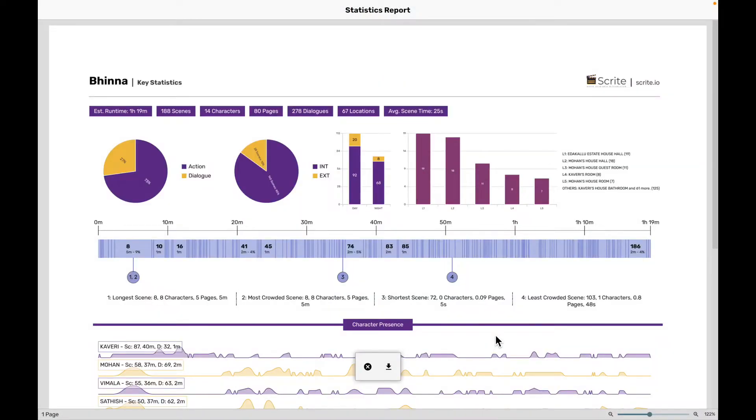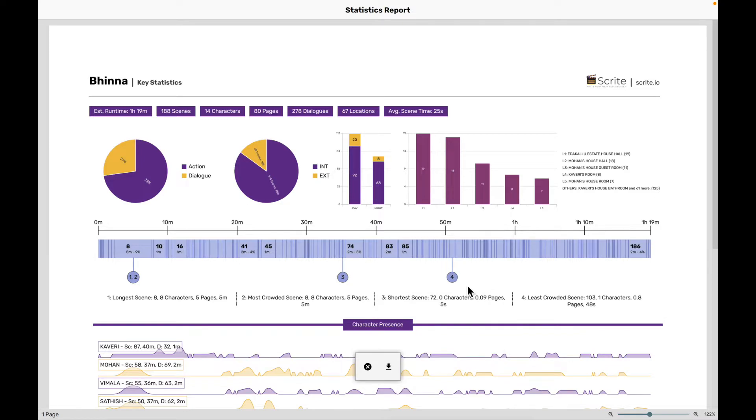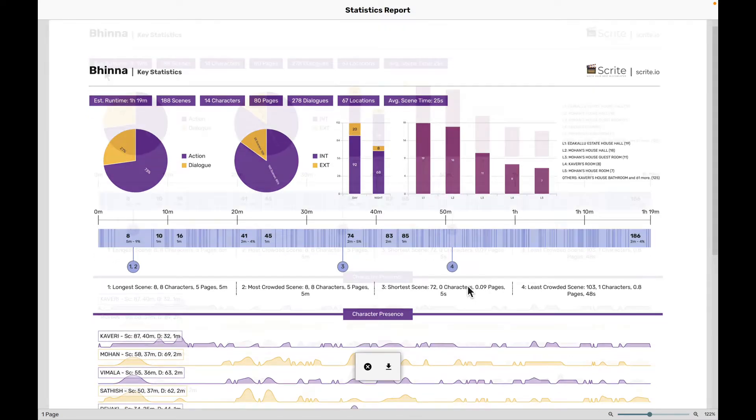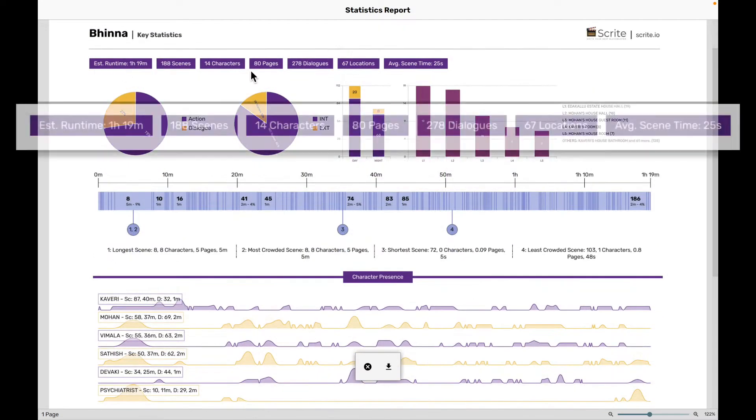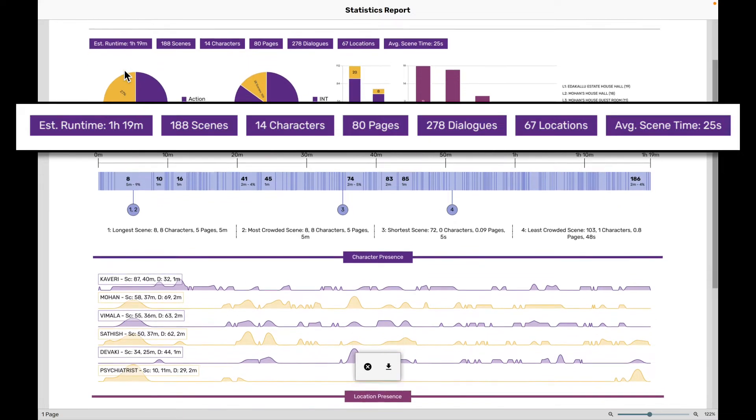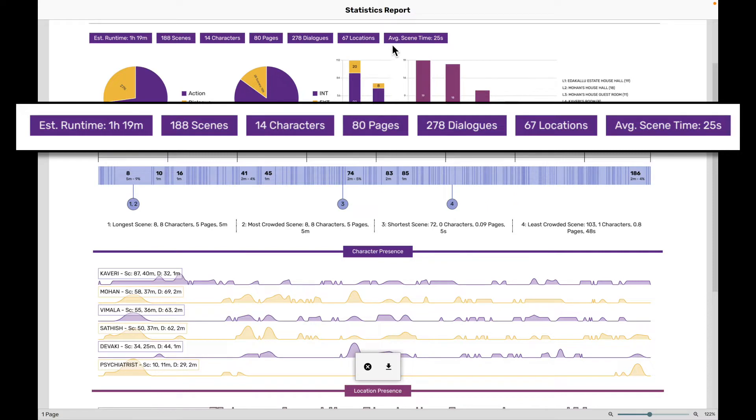This is the stats report. Now I can click on this button and save the statistics report to my computer and then share this PDF to somebody else if I want to. But let's take a look at the statistics report right here within the app. Along the top here, it gives you some quick statistics. It says that the estimated runtime of this film is one hour, 90 minutes, considering that each page of the screenplay is going to roughly translate to one minute of screen time. And we have 188 scenes, 14 characters, 80 pages. There are a total of 278 dialogues in this entire screenplay. There are 67 locations and the average scene time is 25 seconds.